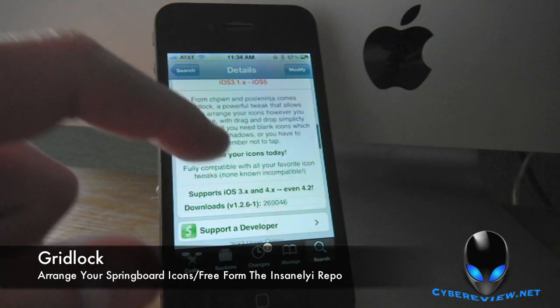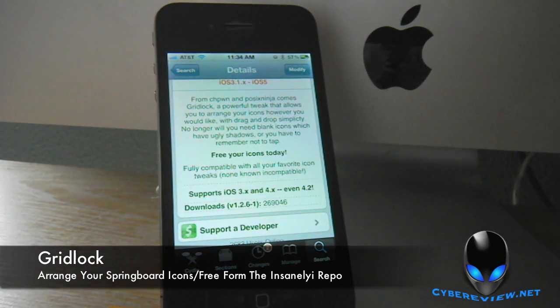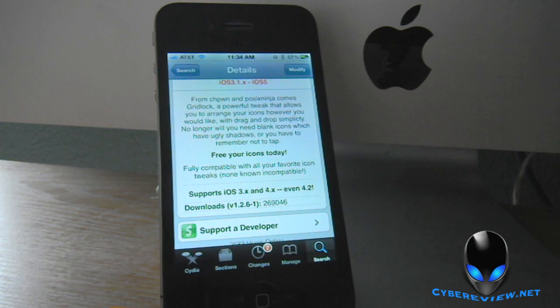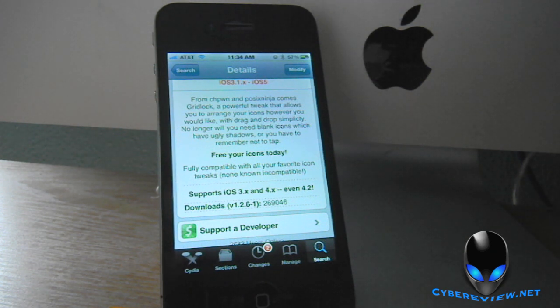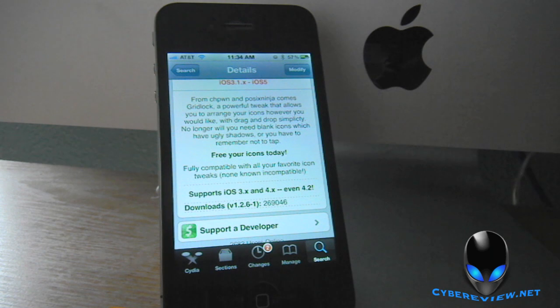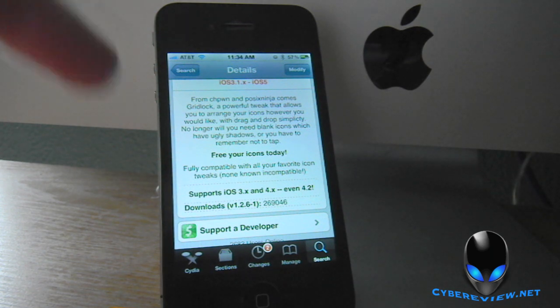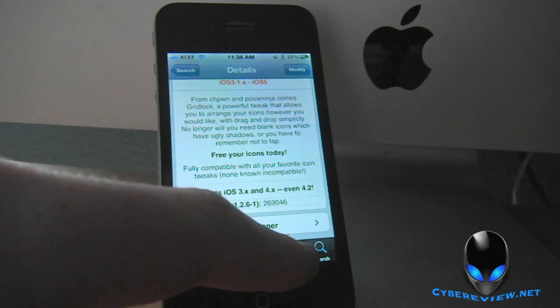What Gridlock does is it makes it so that you can put your icons wherever you like. You can make stars, you can make checkerboard patterns, whatever you want to do, whatever you can think of, you can do.